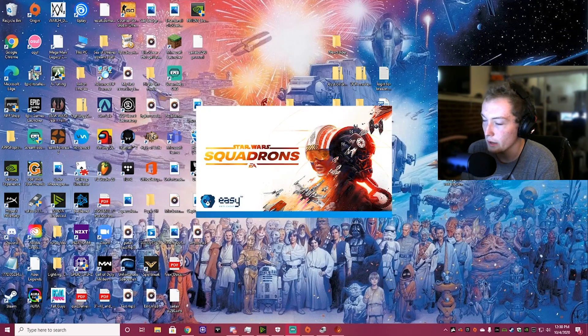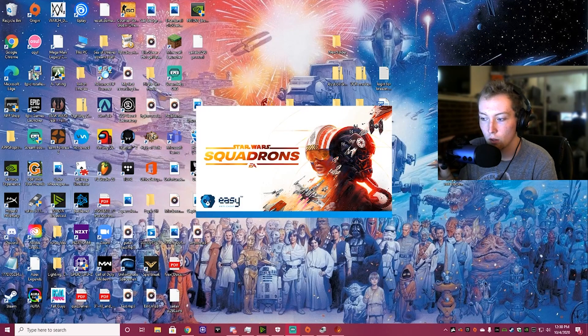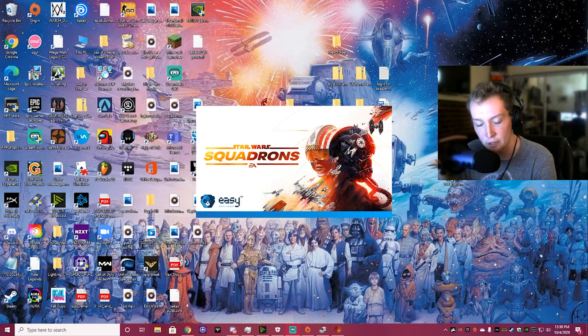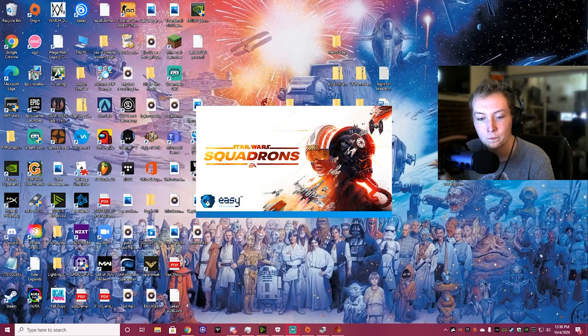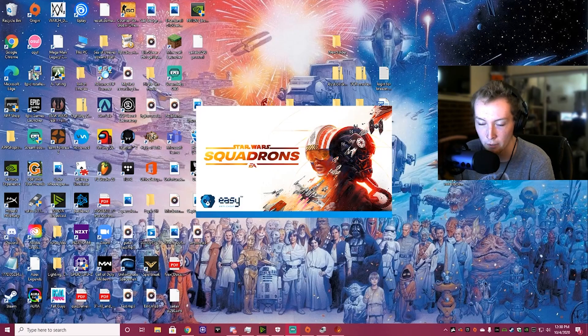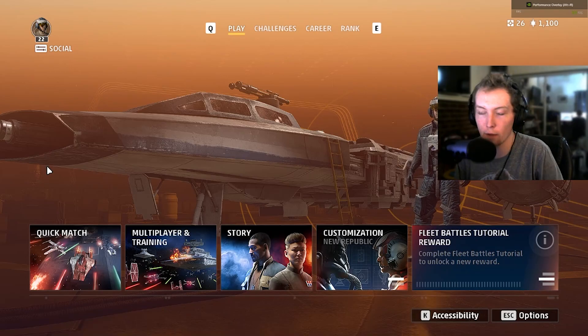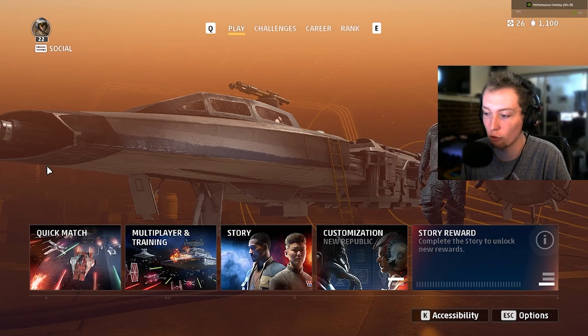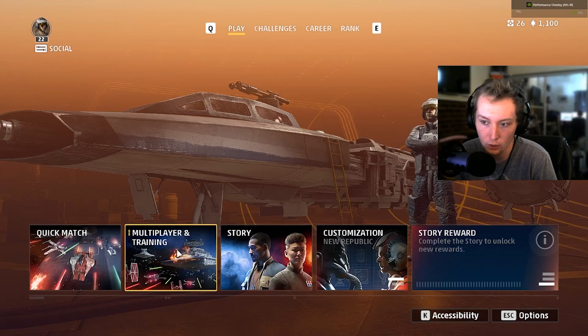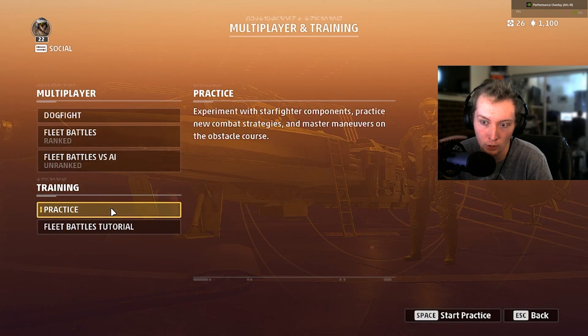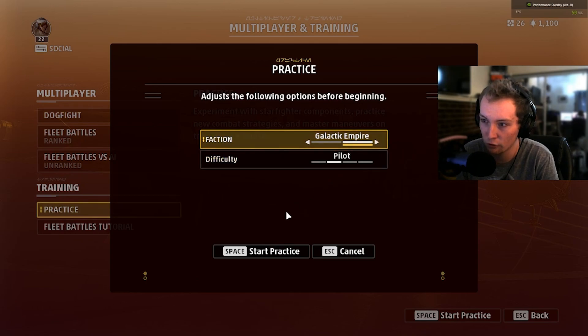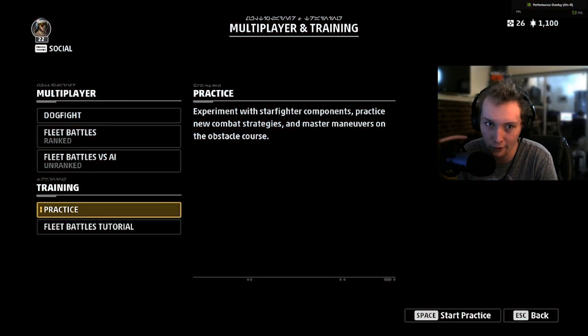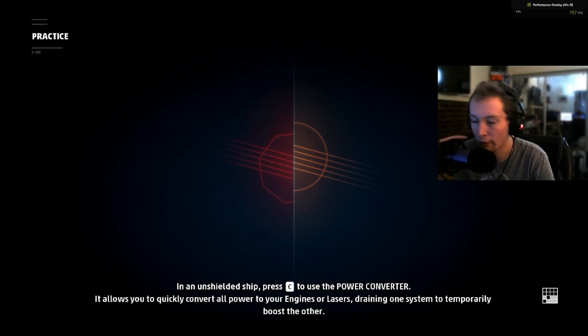Basically, all you have to do now, you're going to go back into your bindings. You're going to have to set everything that you want up. It's really all preference. I'll give you a couple recommendations here in a minute. Alright, now we're back into Squadrons. What we're going to do here, we're going to click on this Multiplayer and Training tab. We're going to go into Practice. Going into Practice allows you to just really screw around, do whatever you want, and test out your controls. And that's what we want.